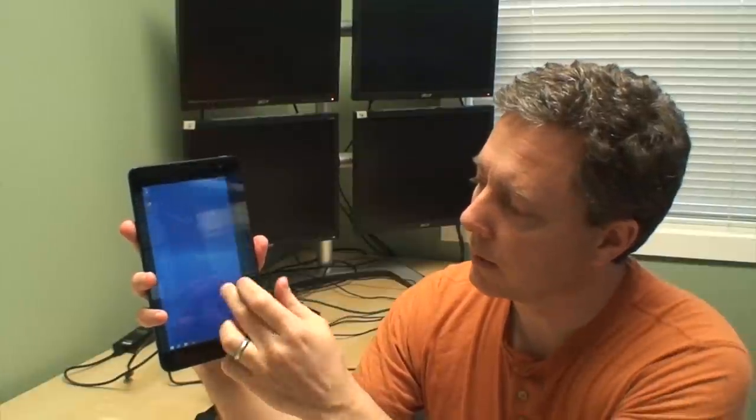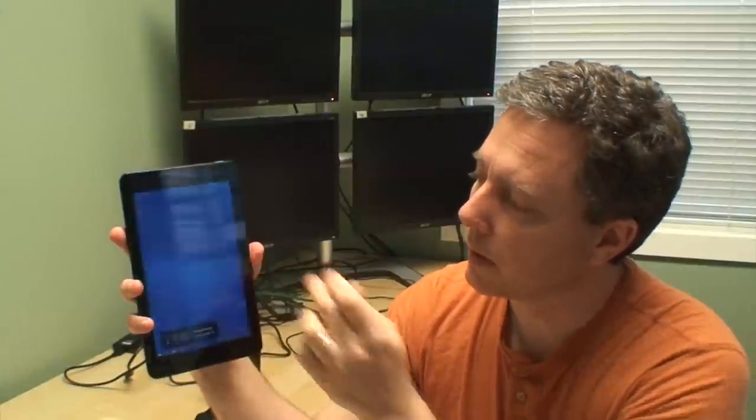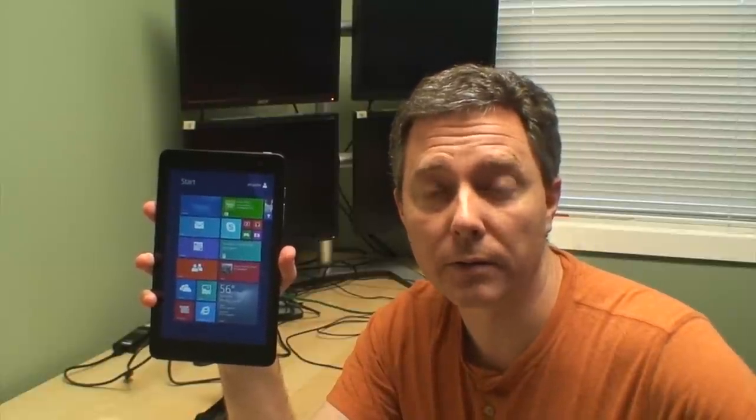So we can either use the Metro screen or go to the desktop. The other thing that's really interesting about this device is it's a full Windows PC. So unlike almost every other tablet on the market, we can actually use any USB device, including ones that require drivers. And there's some really cool stuff you can do with those types of devices. And we have one of them here,